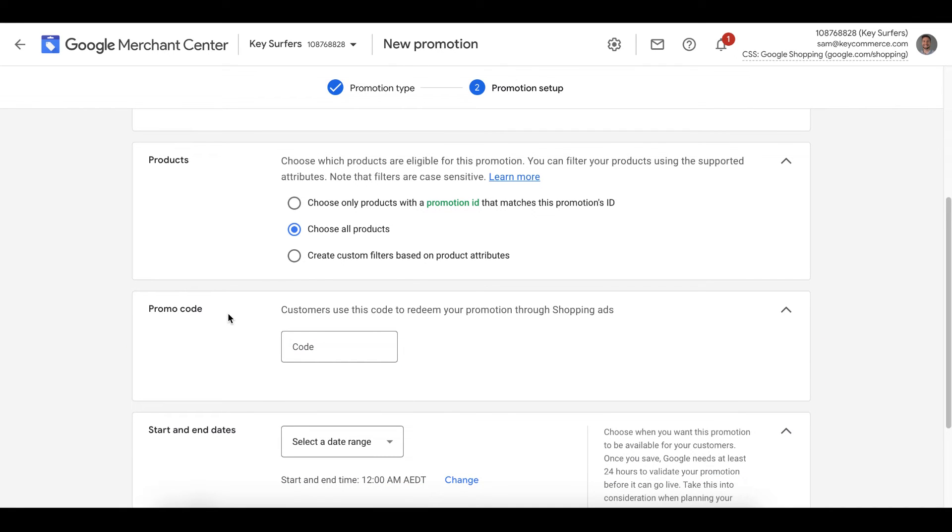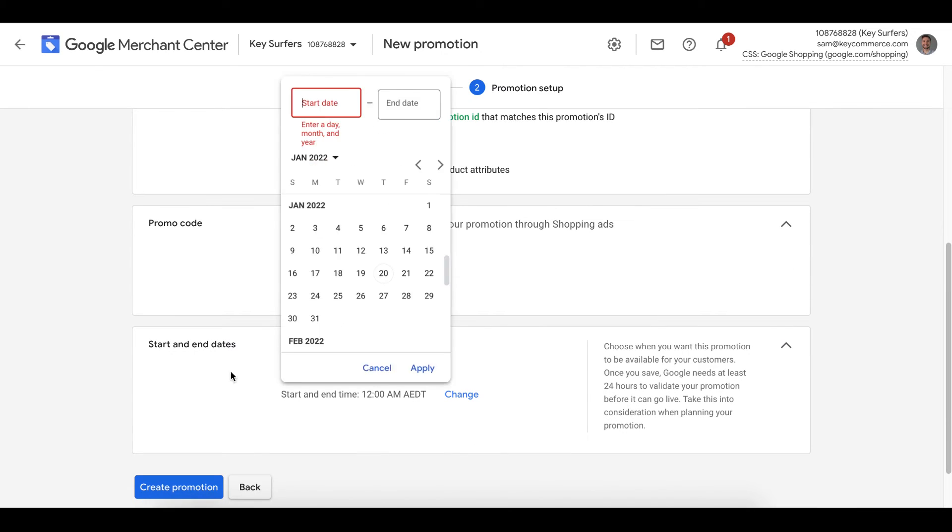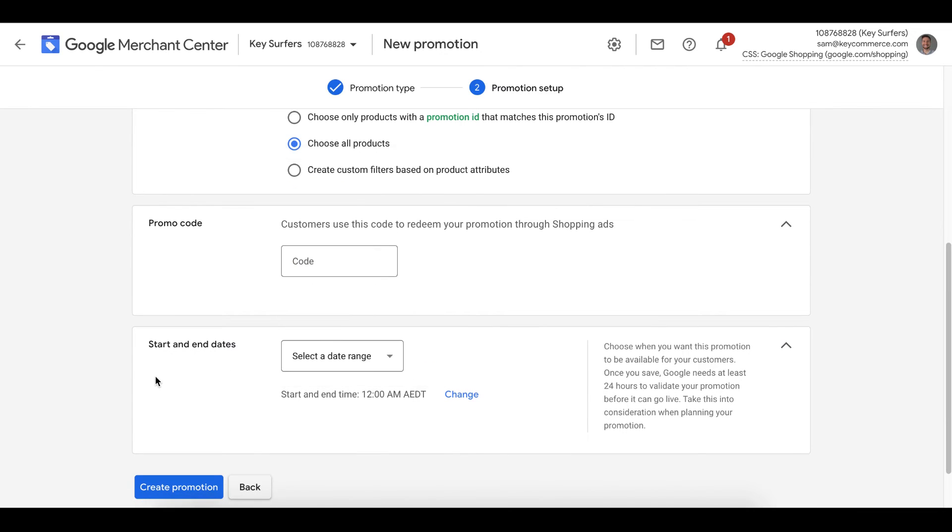Now, if the free shipping applies to all products across your entire store, don't add anything here and it tells Google that the promotion applies automatically. We can then set our start and end dates here. Click create promotion and Google will start the review process. Pretty easy, huh?